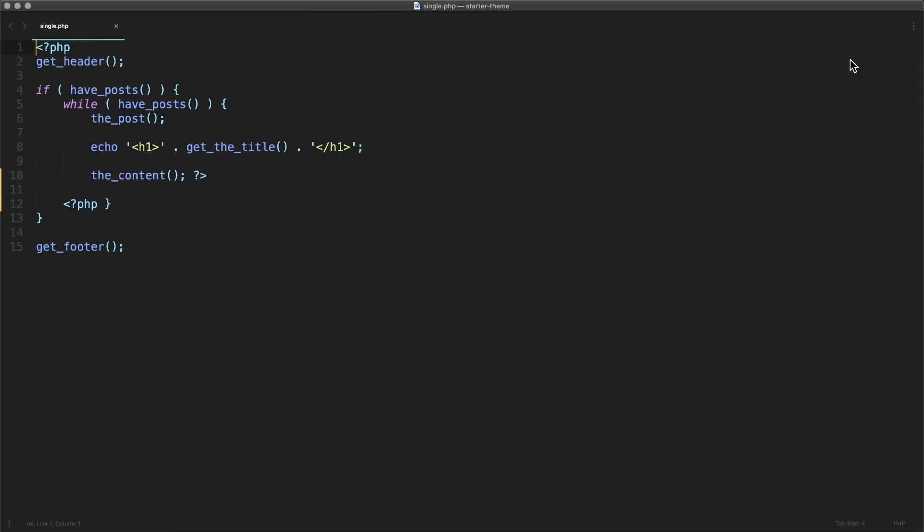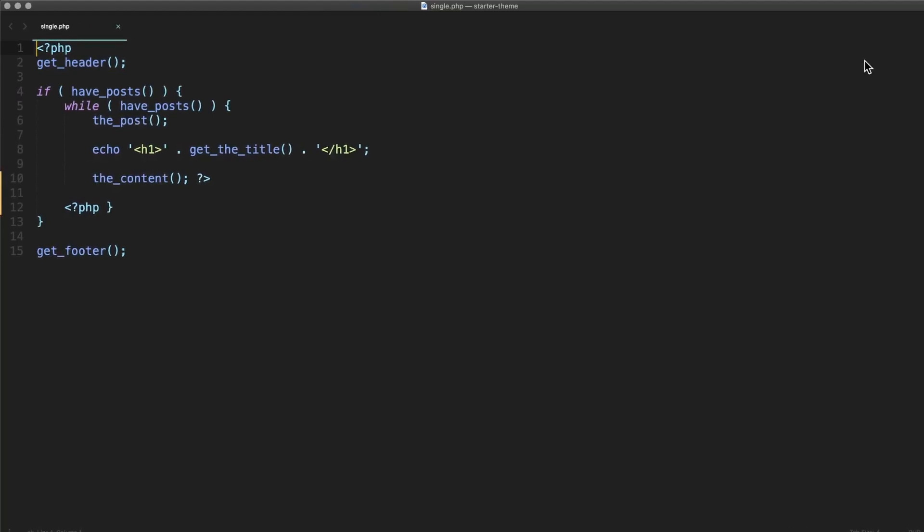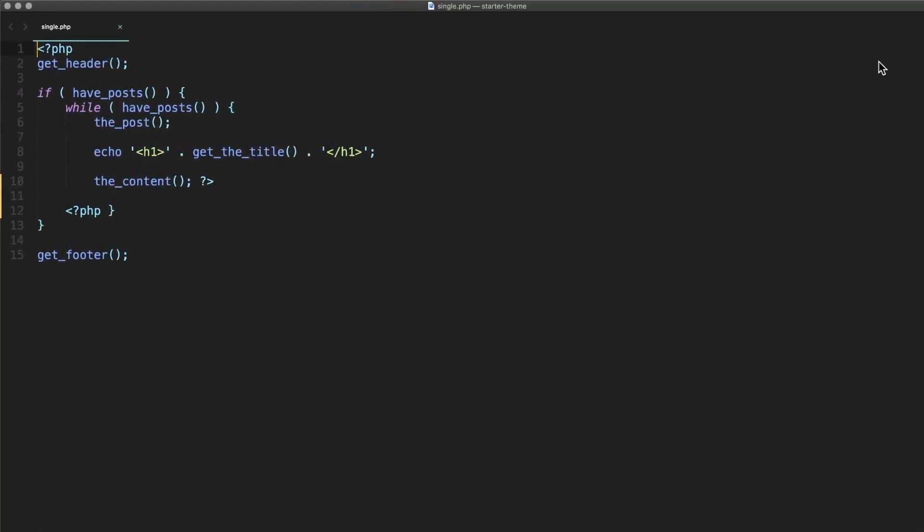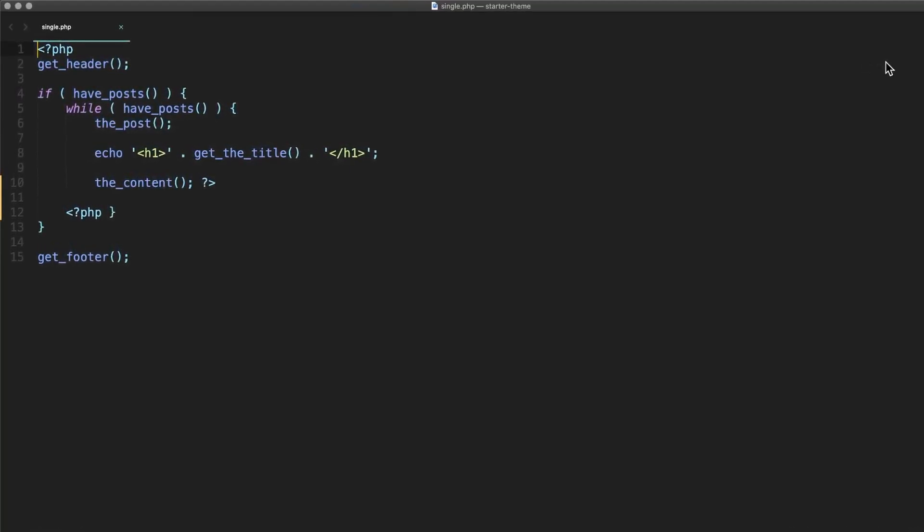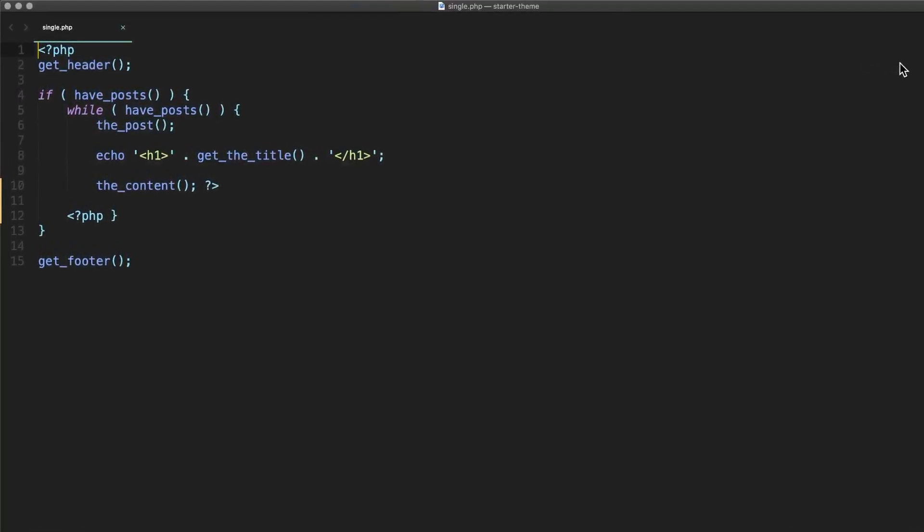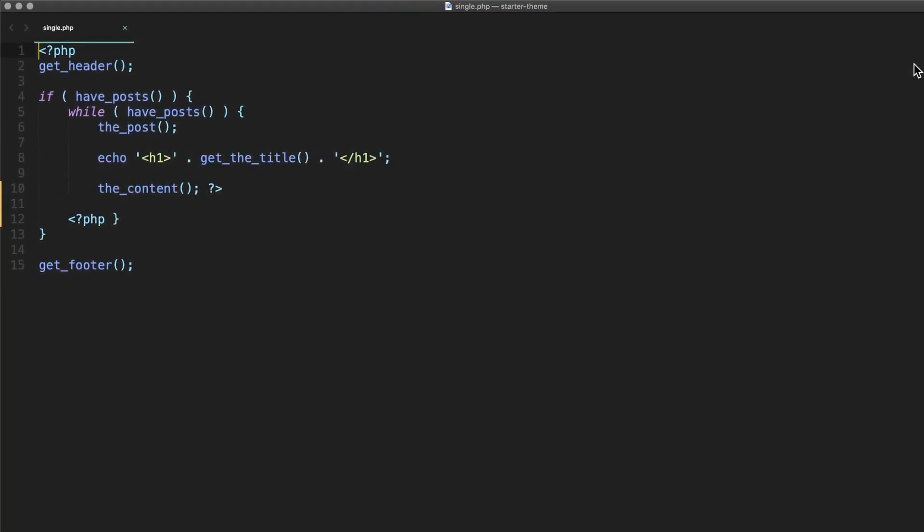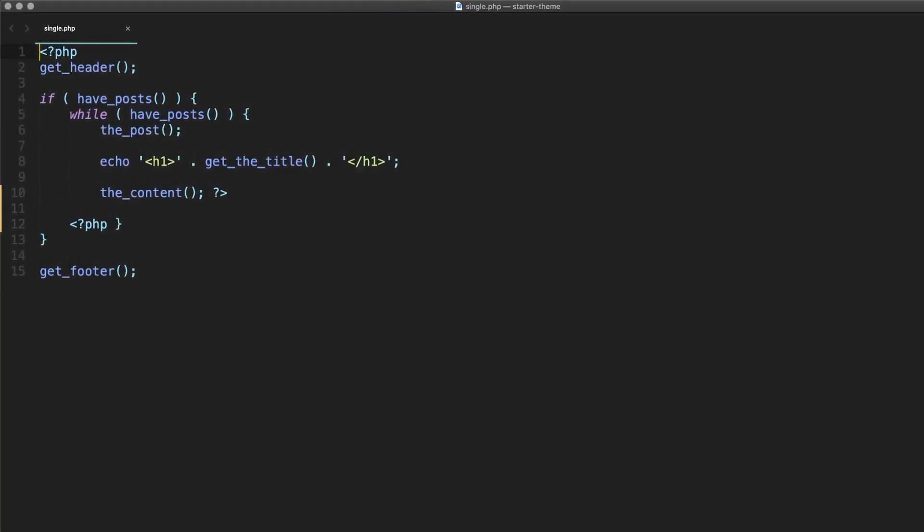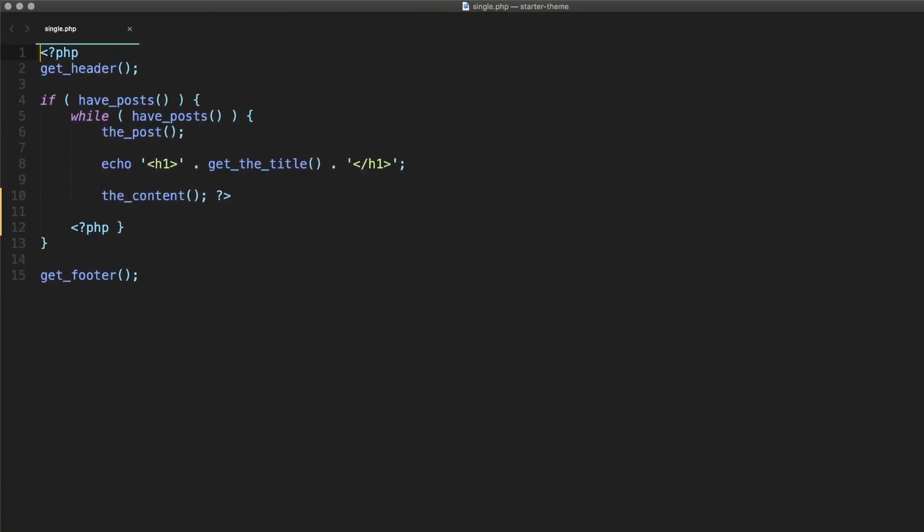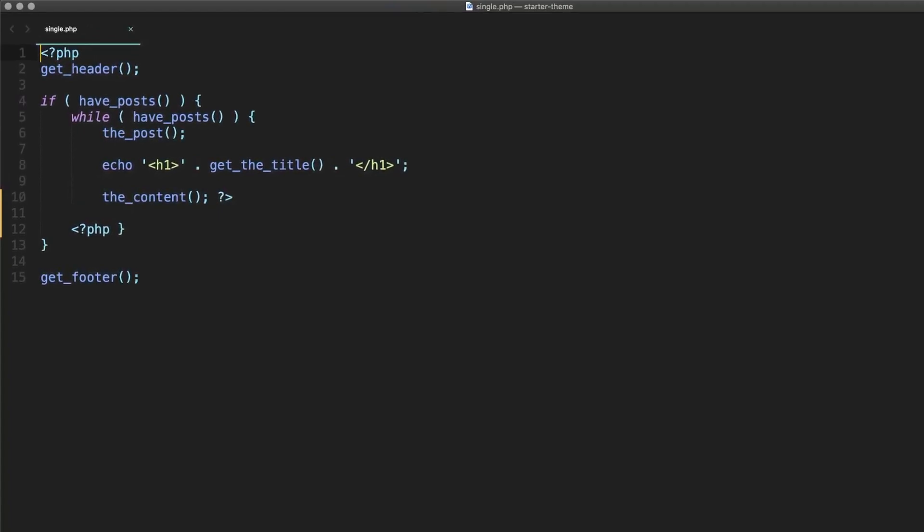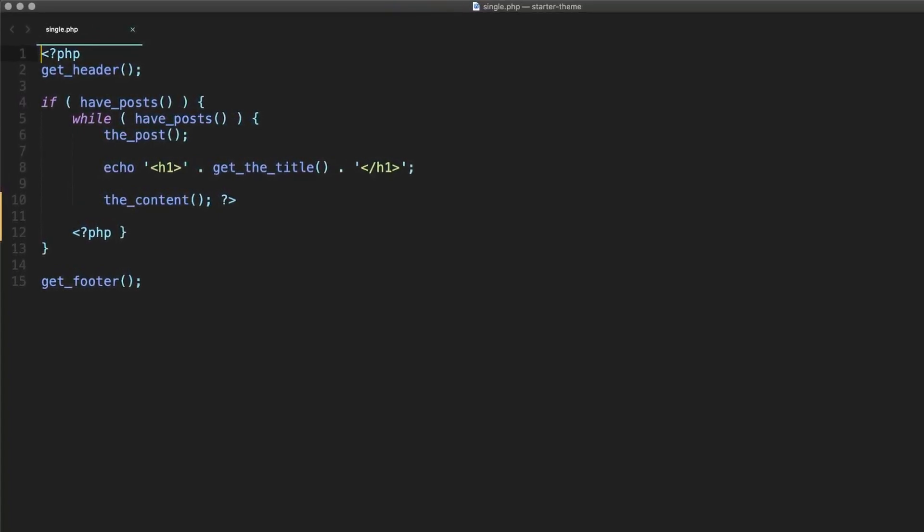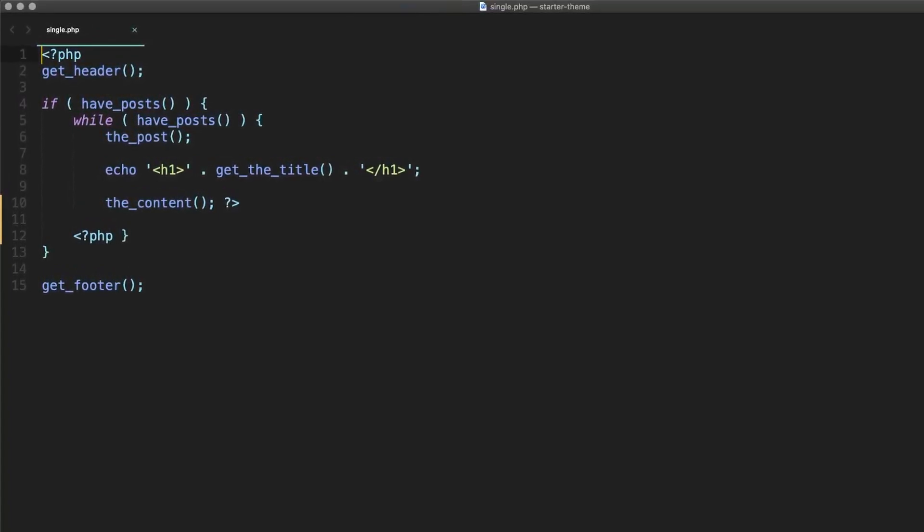Head over to your code editor and open up the single.php file from your theme. This template controls the single view for all your posts. As you can see, I'm working in a very basic theme. This is a custom one that I built just for this tutorial and I did it to make everything pretty easy to follow along with. There's not really anything extra in here, but you should be able to follow along in pretty much any theme.